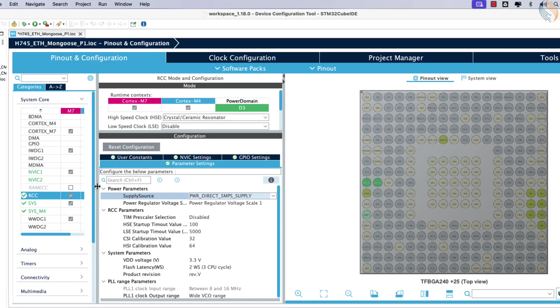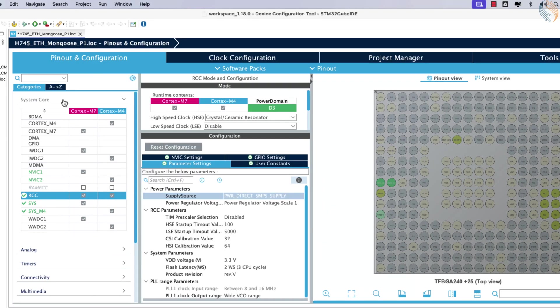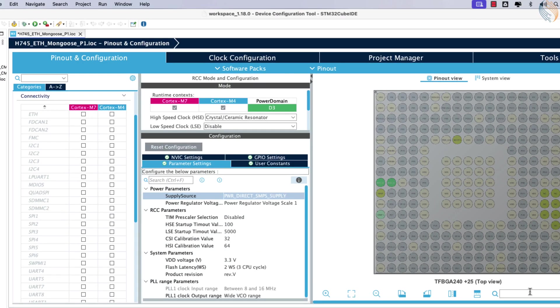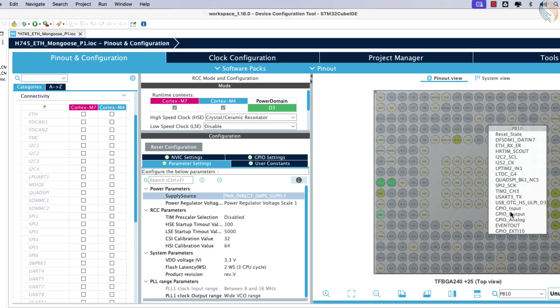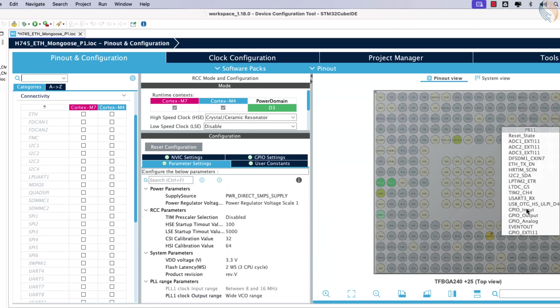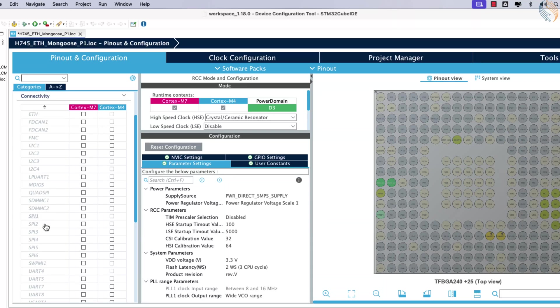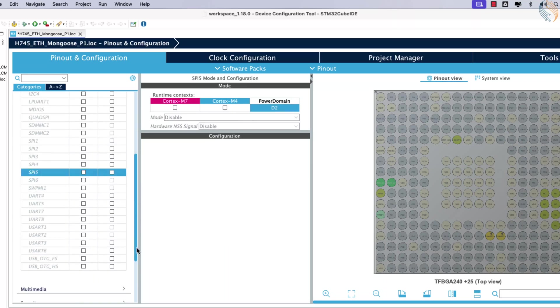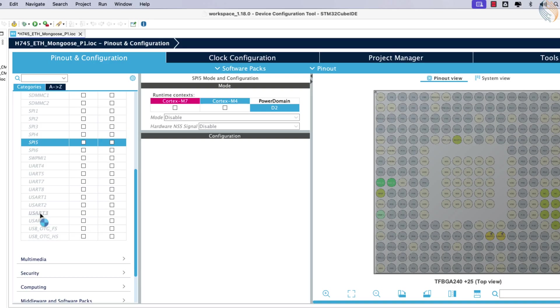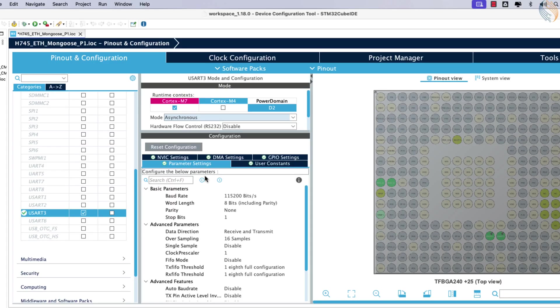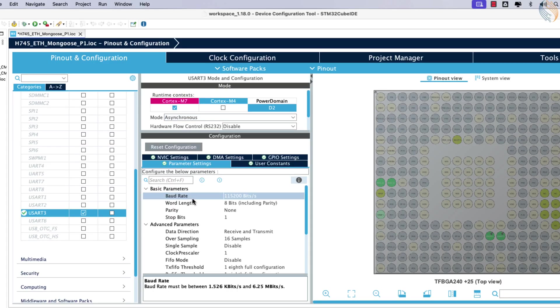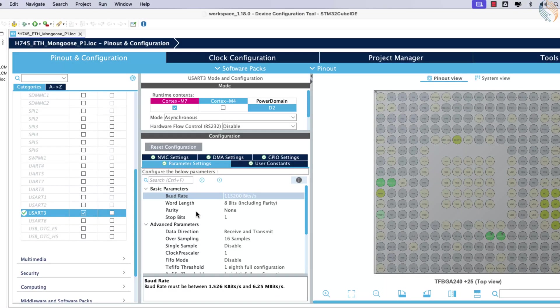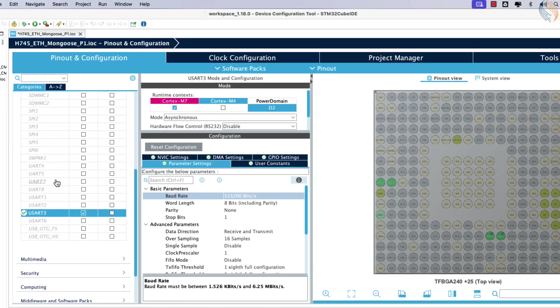Next, configure UART. The VCP TX and RX pins are connected to PB10 and PB11, so these will be set up as UART pins. These pins correspond to USART 3, which needs to be enabled. Set the mode to asynchronous and retain the default configuration. The UART will operate with a baud rate of 115200, using 8 data bits, 1 stop bit, and no parity.